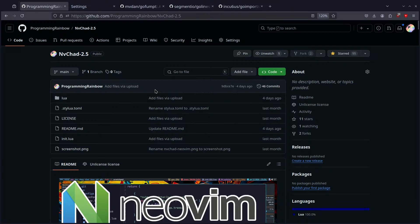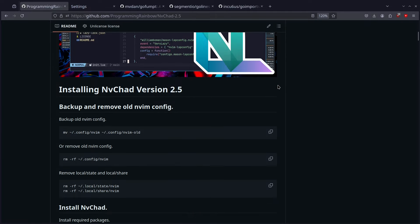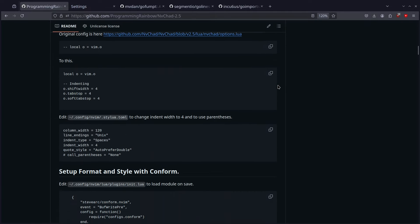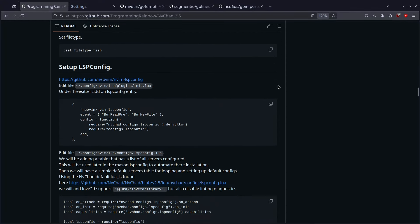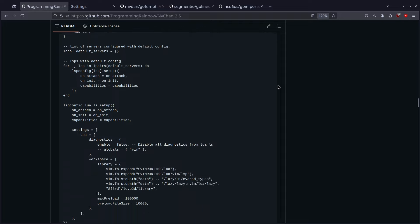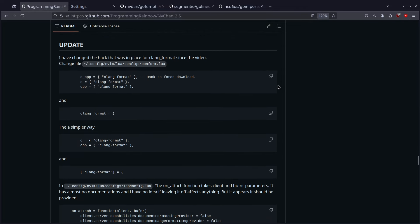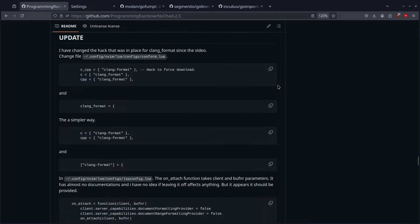If you want to follow along with this video, you can go to github.com/ProgrammingRainbow, and then this will be NVChad 2.5. This is the same repository that we've been using for all of the NVChad videos. It contains all the information from the original video, and all the way down where we get to C++ is the C and C++ update.